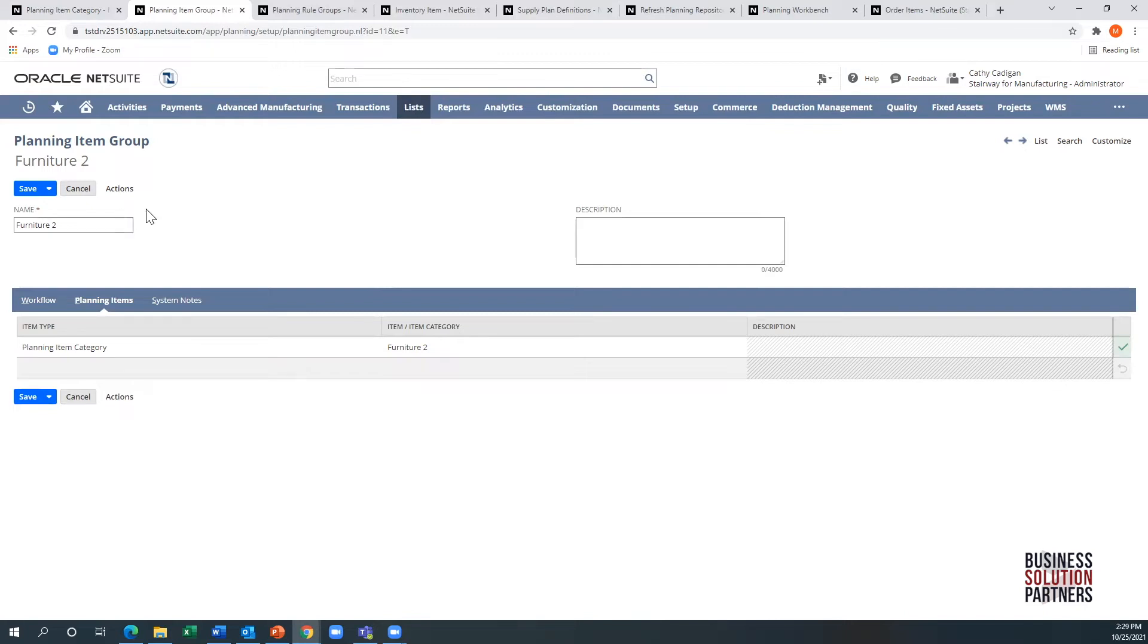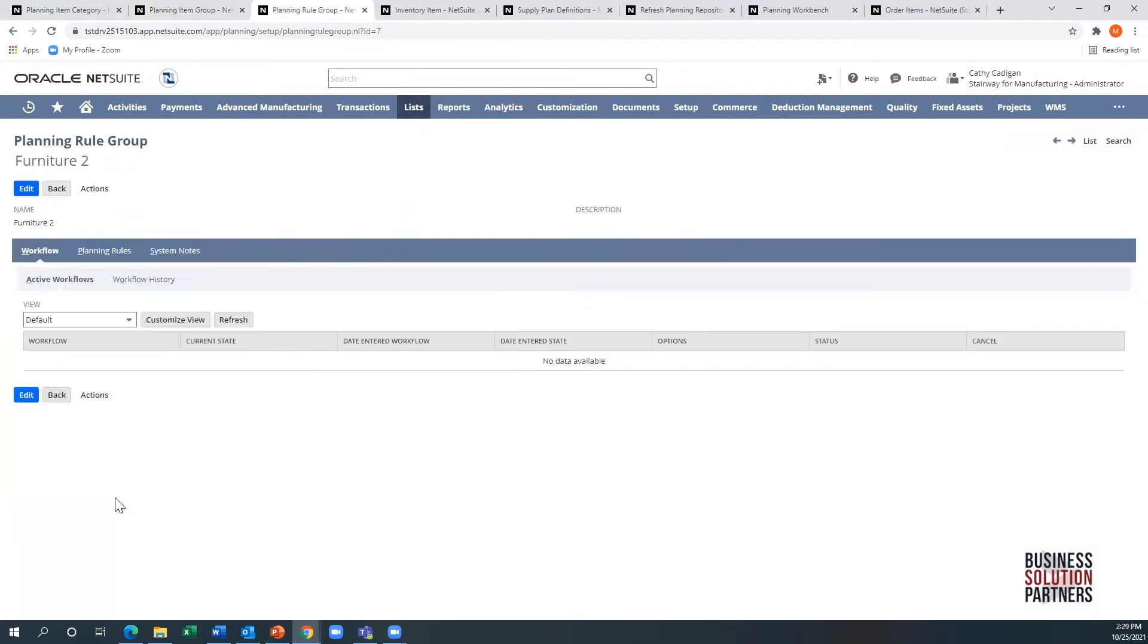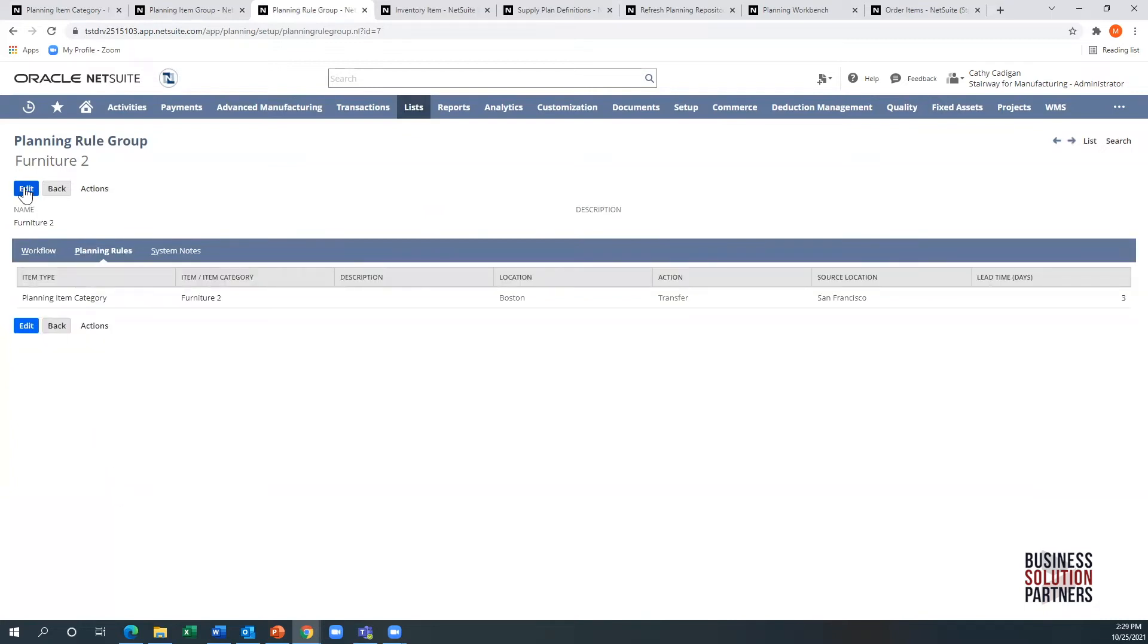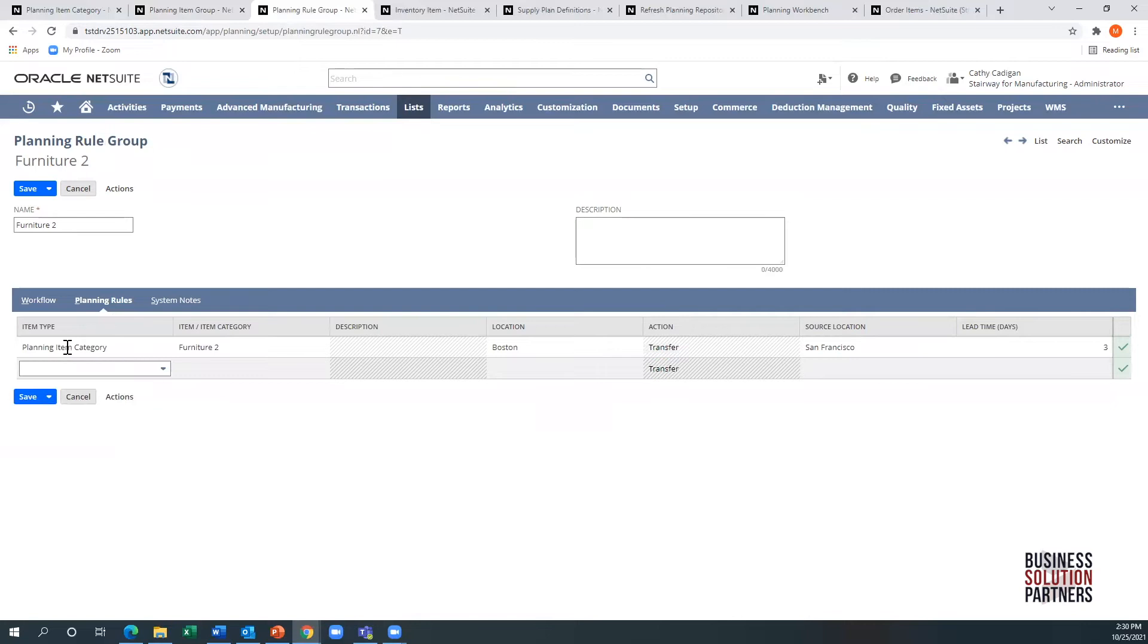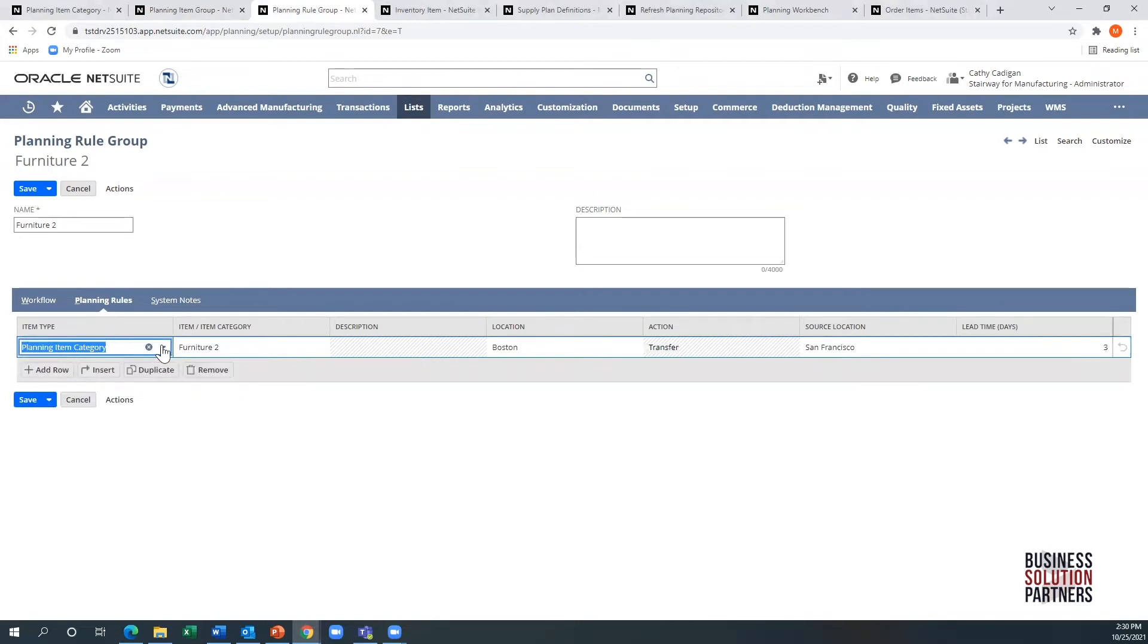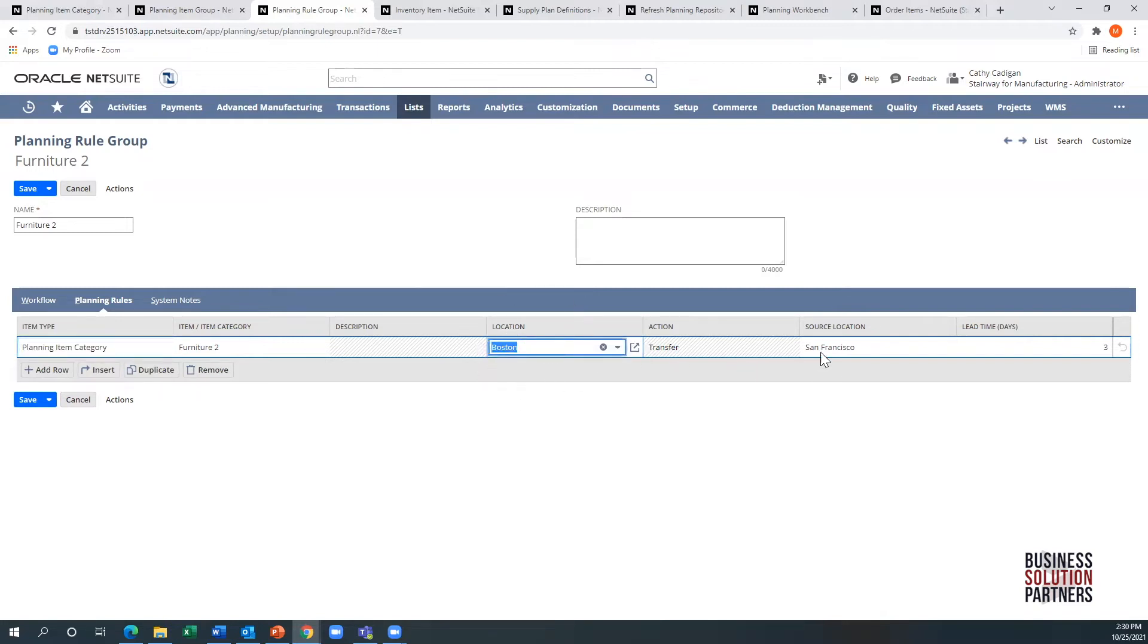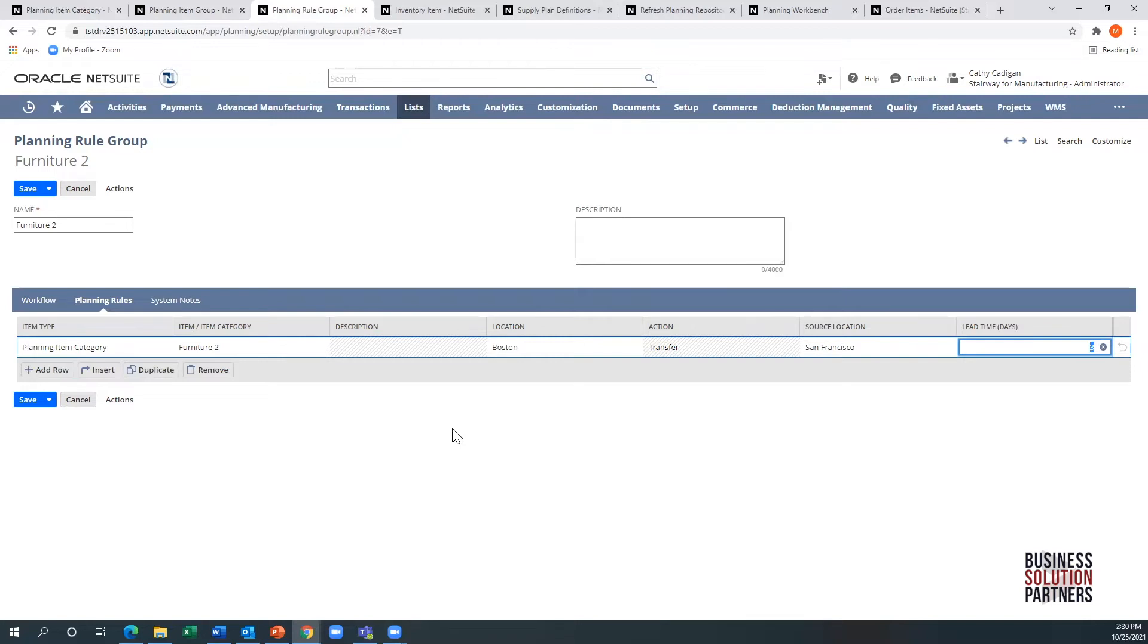If you have multiple locations, that is when you would set up a planning rule group. Otherwise, you don't need this at all. The idea is that you are defining how materials are being transferred. So I'm saying this for a specific item category. For all of the items that I'm going to link to furniture too, I am going to transfer inventory to Boston, and I'm transferring it from San Francisco, and my lead time is three days. I could set up multiple different transfer rules. This is really distribution resource planning: planning on which items are going to be replenished to which locations.